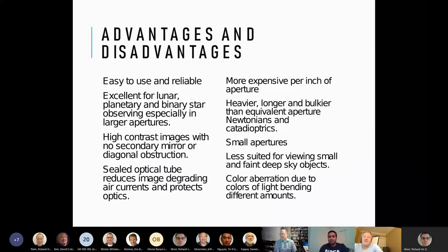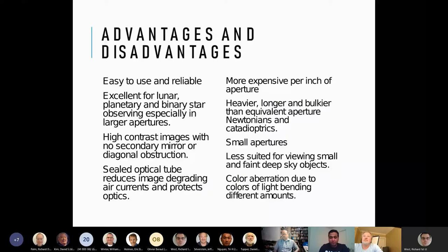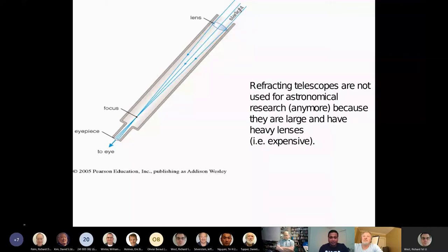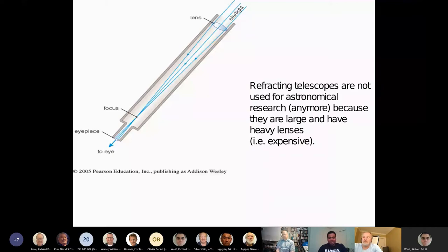Another disadvantage of refractors is chromatic aberration — light bending different amounts at different wavelengths due to refraction. For hobbyists this kind of telescope is okay, but as your application becomes more complex, people tend to avoid refractor telescopes. Big lenses are hard to make, get thinner near the edge so they break easily, and it's also expensive. That's why practical and research applications shy away from refracting telescopes.